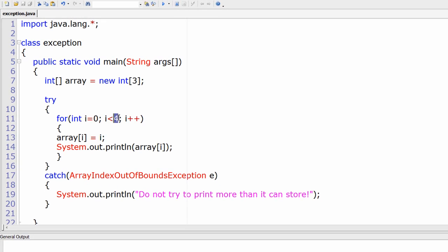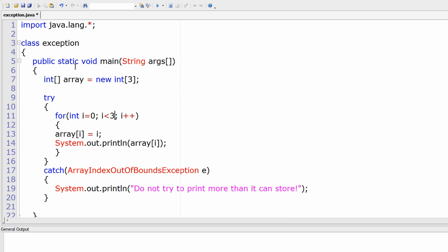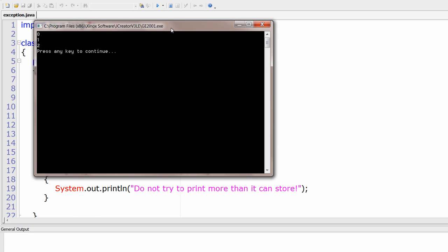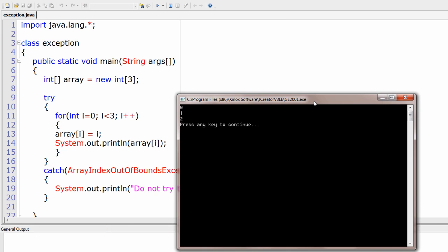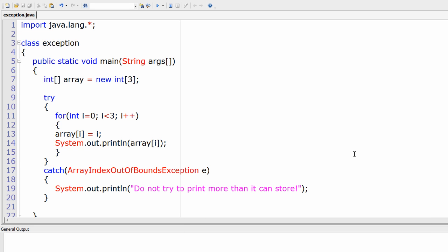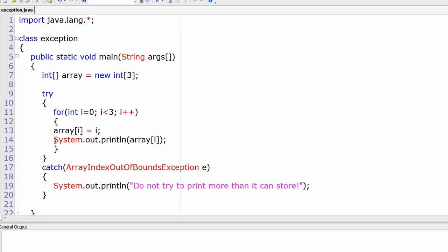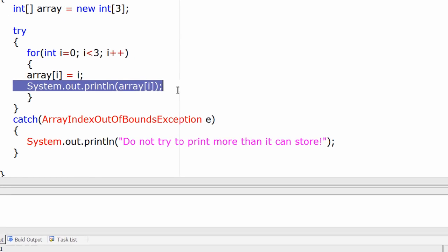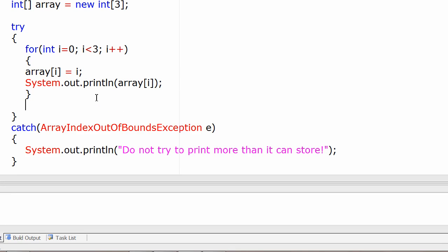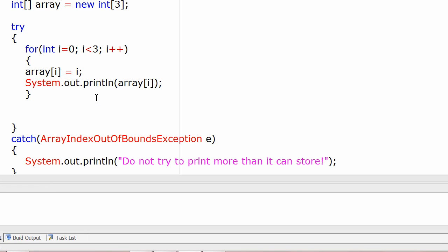Now I'll correct the loop limit to 3, so 0, 1, and 2 will be printed and the catch block doesn't execute because there is no exception. The catch statement will not execute when no exception arises in the try block.